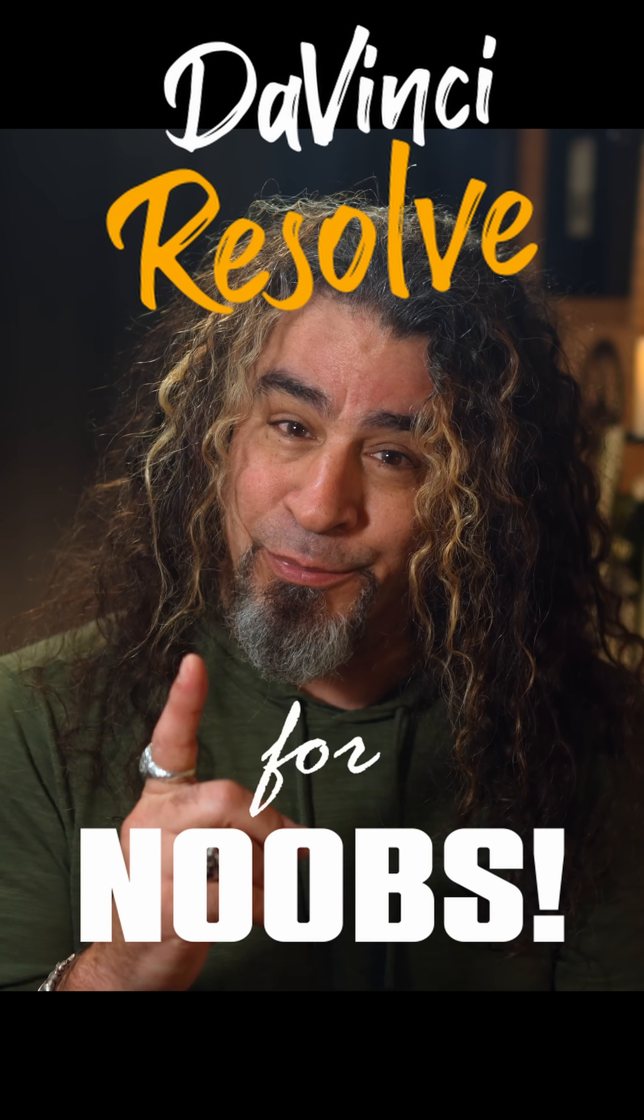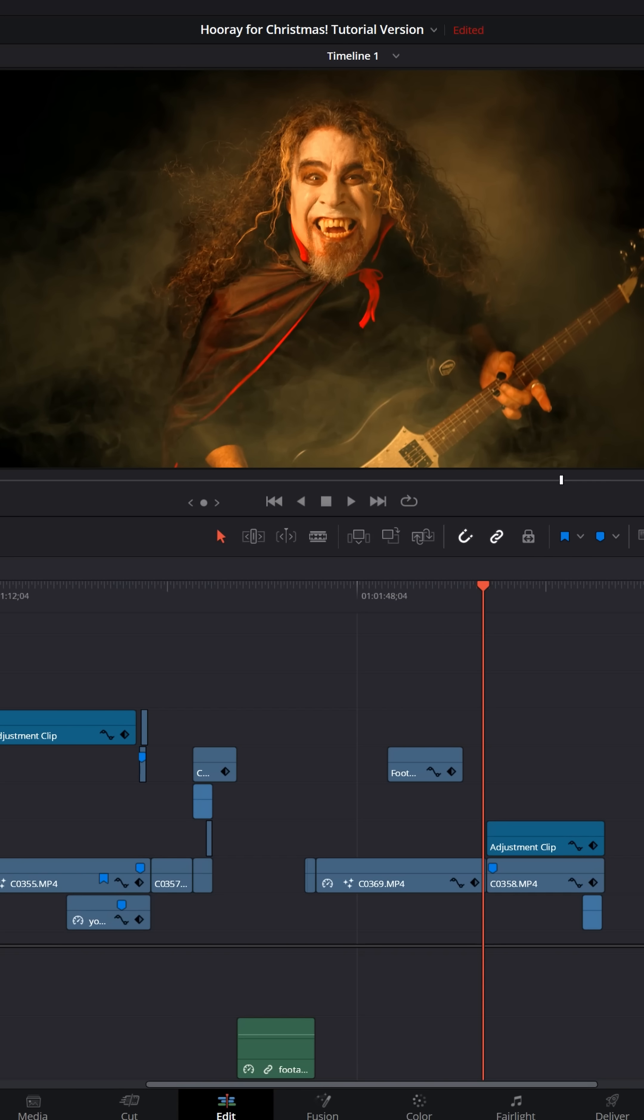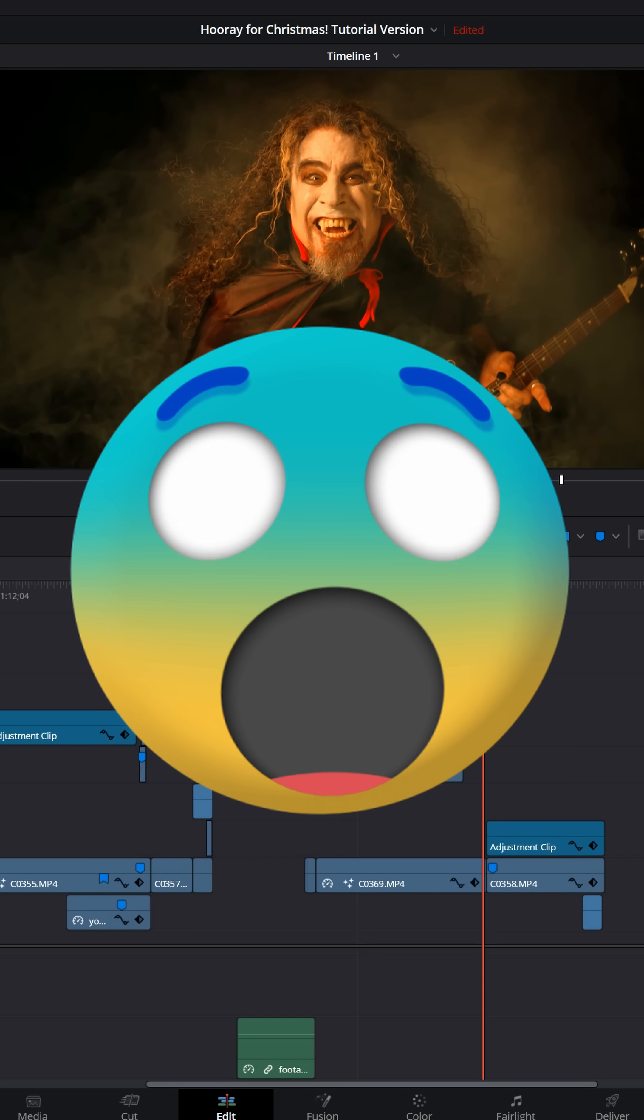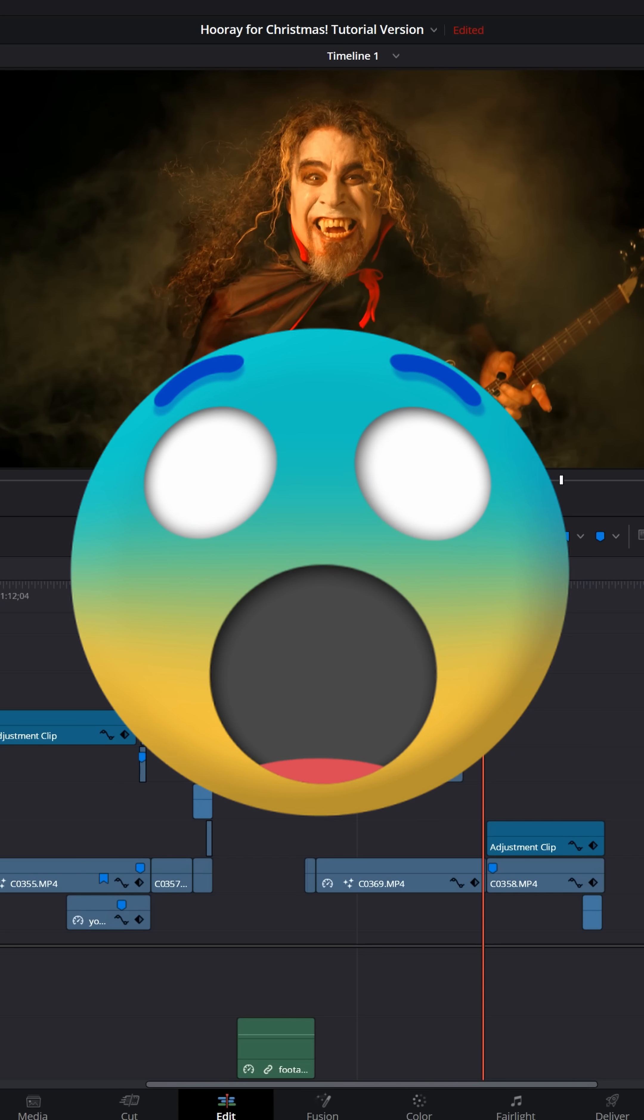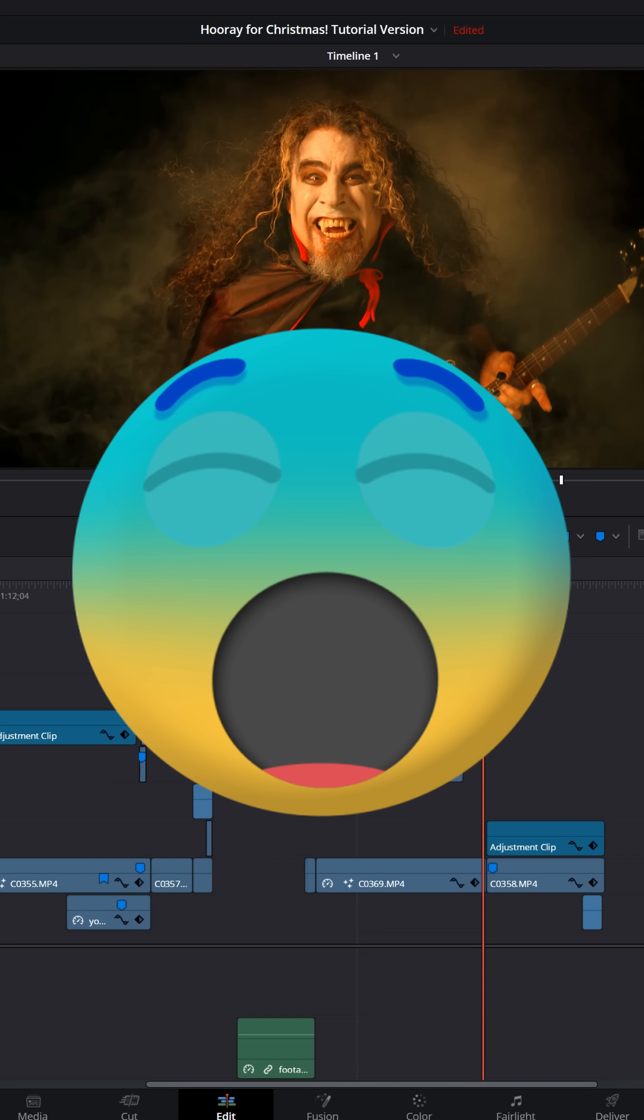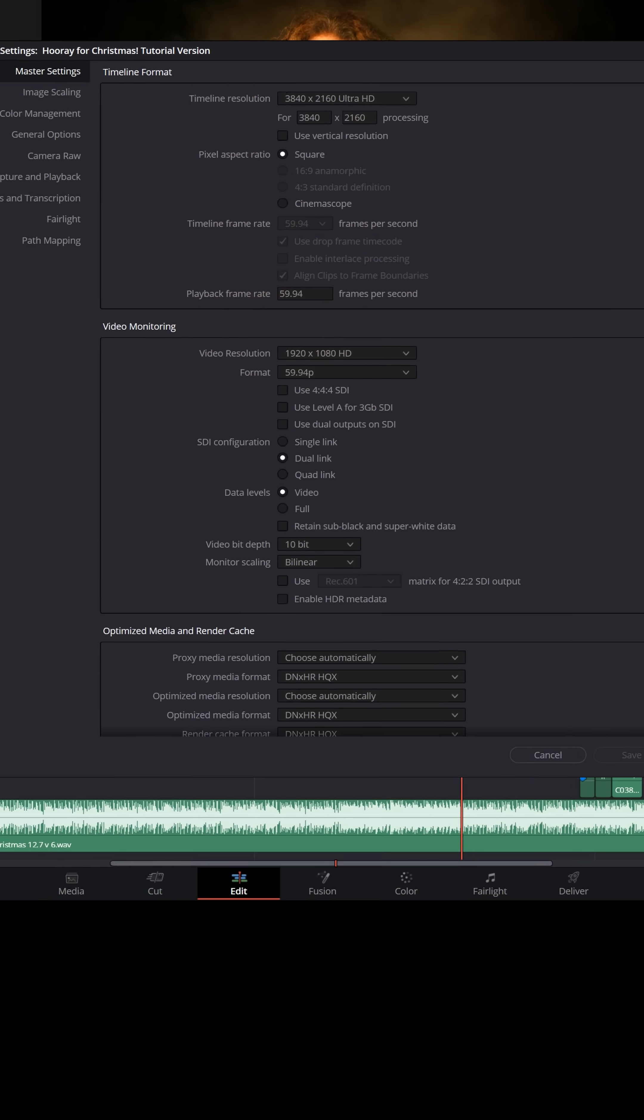DaVinci Resolve for noobs. If your projects are lagging out and struggling in DaVinci Resolve, let me give you a tip that can actually help out.